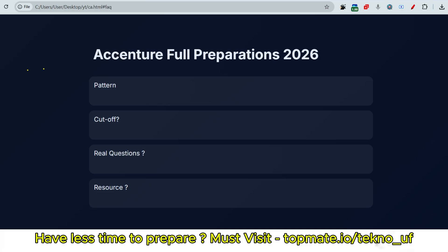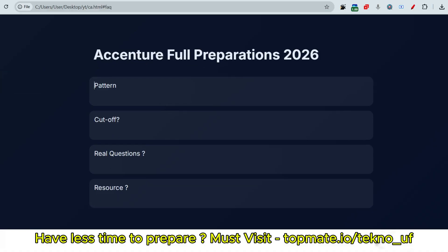Hello my dear family members. If you are preparing for Accenture and if you are worried about the pattern, cutoff, real questions, resources, this video is for you. We are going to discuss about the patterns and about the cutoffs, real questions and resources. So please don't skip any moment of this video.